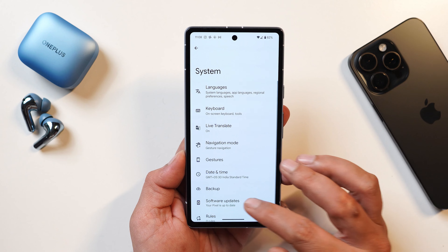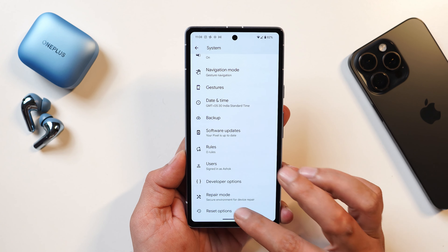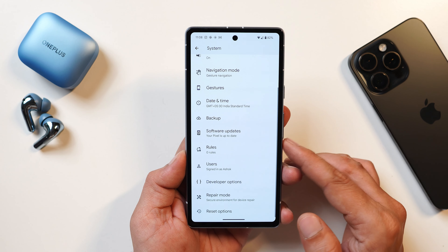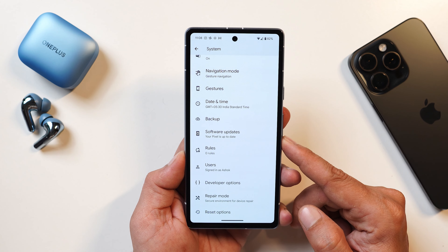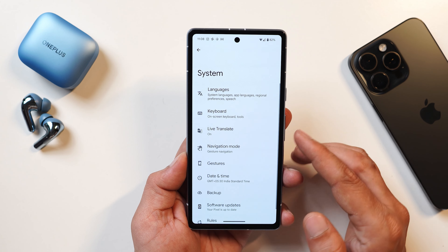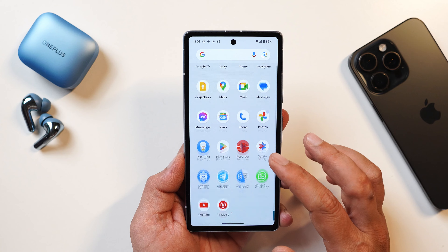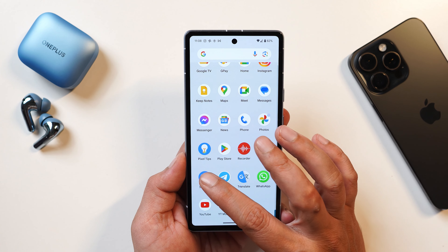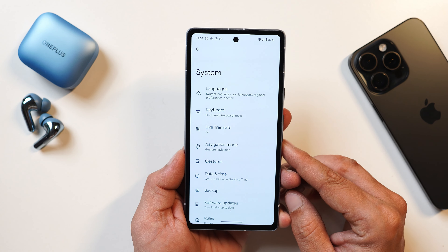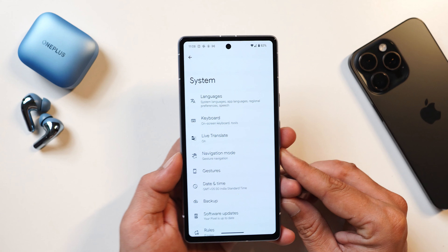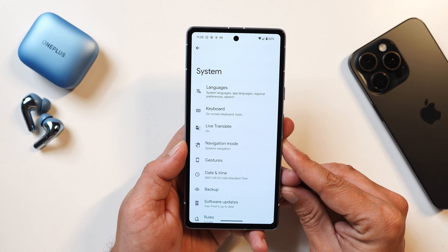There are two features still missing on the Pixel 7a: diagnose mode and evaluation mode — it's unclear whether those will be coming to the Pixel 7a. So those were all the features discovered on Android 15. If anything was missed, let me know in the comments. This is Ashok signing out — see you in the next video.